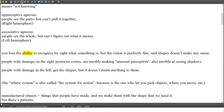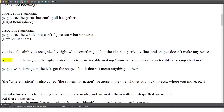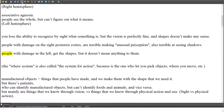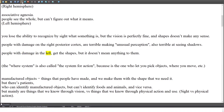You lose the ability to recognize by sight what something is, but the vision is perfectly fine and shapes don't make any sense. People with damage on the right posterior cortex are terrible at making unusual perceptions, and also terrible at seeing shadows. People with damage in the left get the shapes, but they don't mean anything to them.